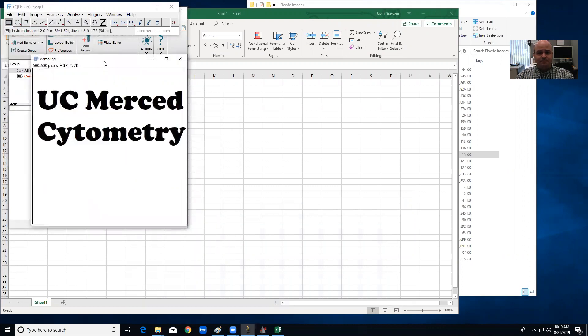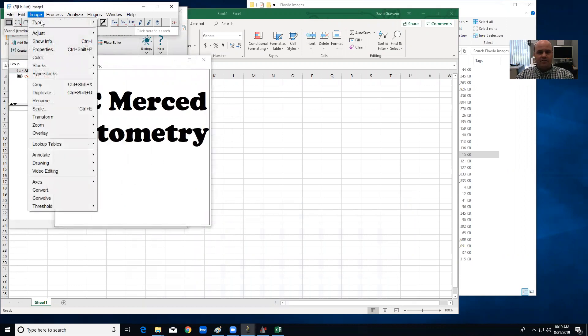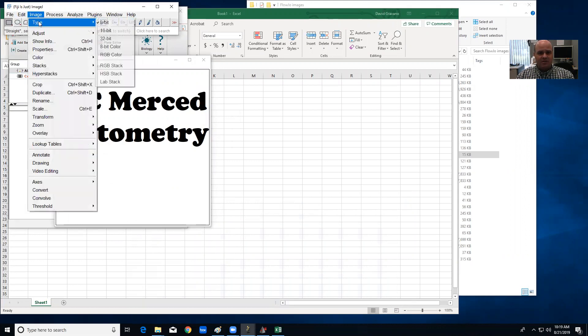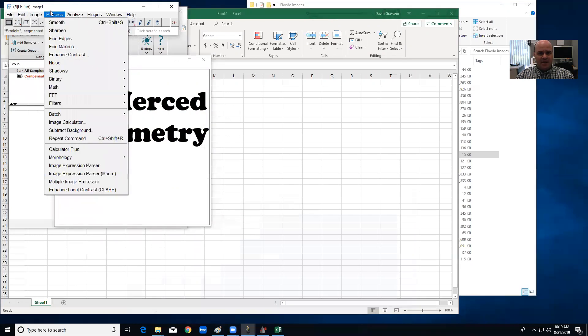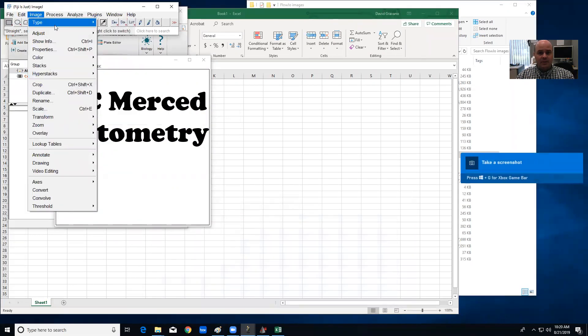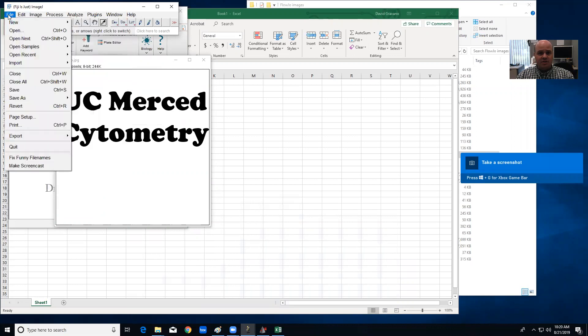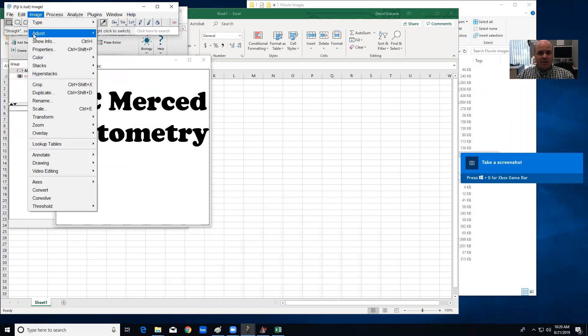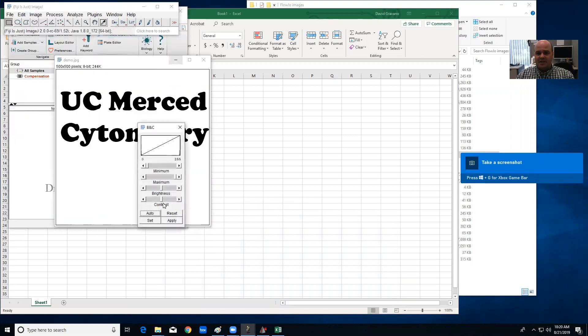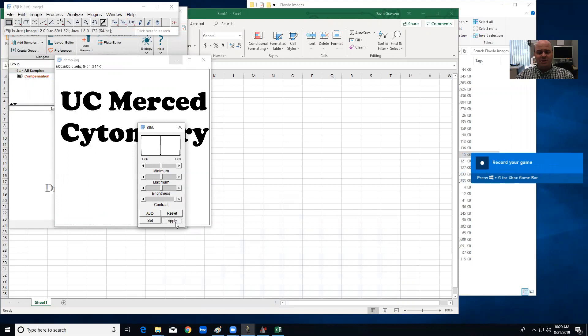First I'm going to convert it to just an 8-bit file by going Image, Type, 8-bit. Next I'm going to process that image or adjust the brightness and contrast. So I'm going to make it as contrasty as possible just by upping the contrast all the way. That's just to make sure all the pixels are either all black or all white.